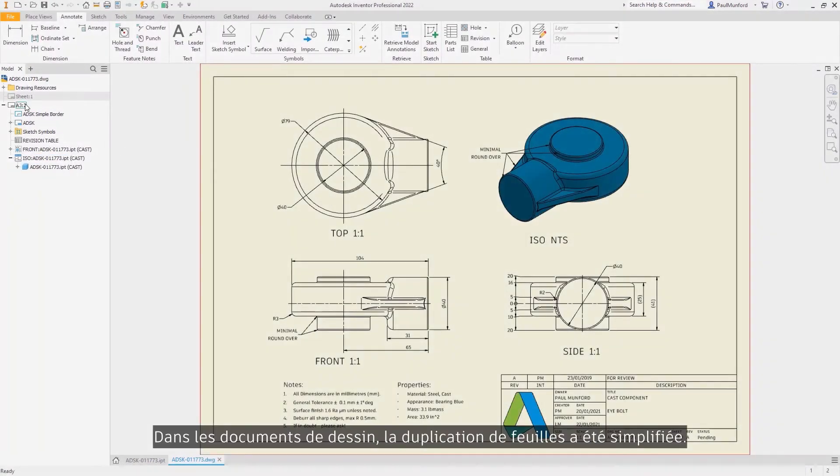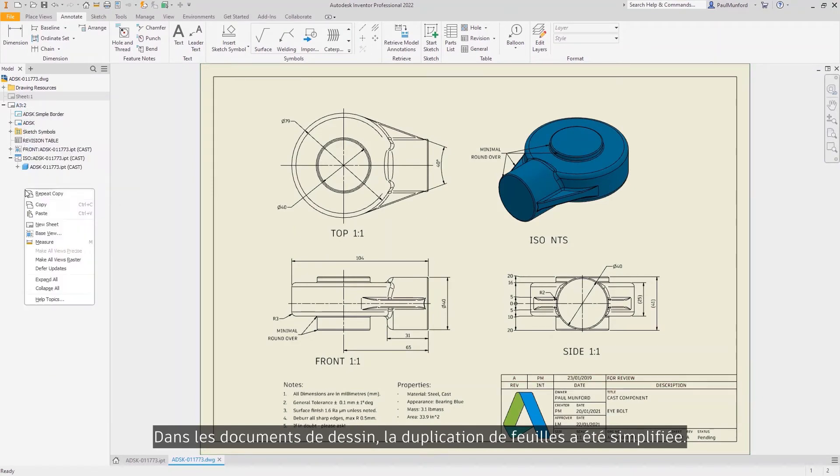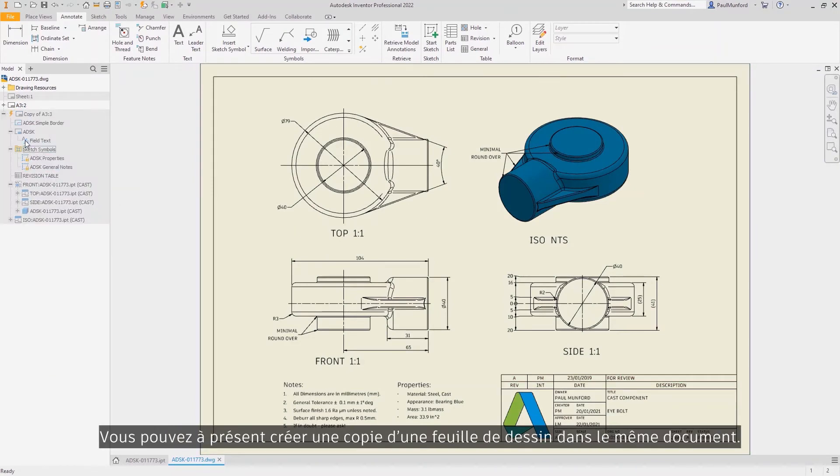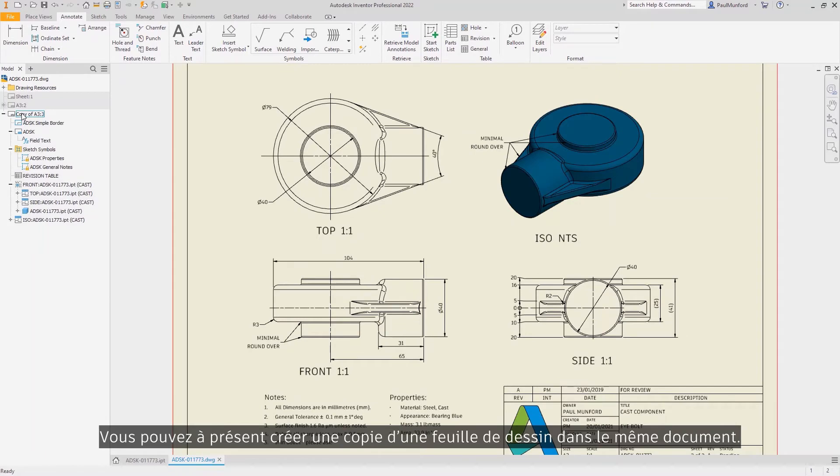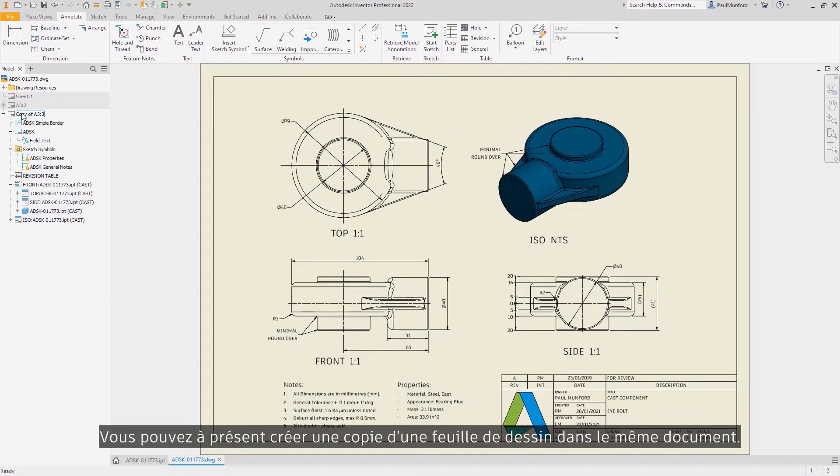Inside of your drawing documents, duplicating sheets has been streamlined. You can now create a copy of a drawing sheet within the same document.